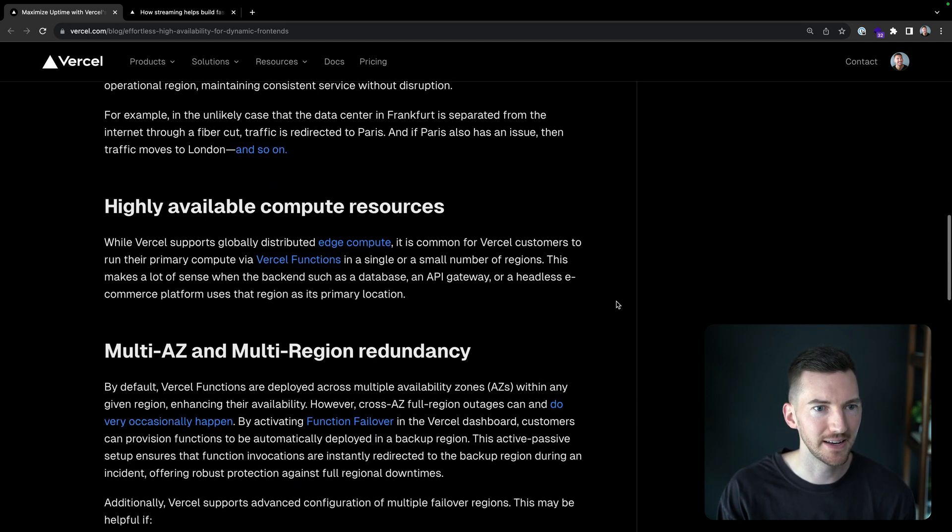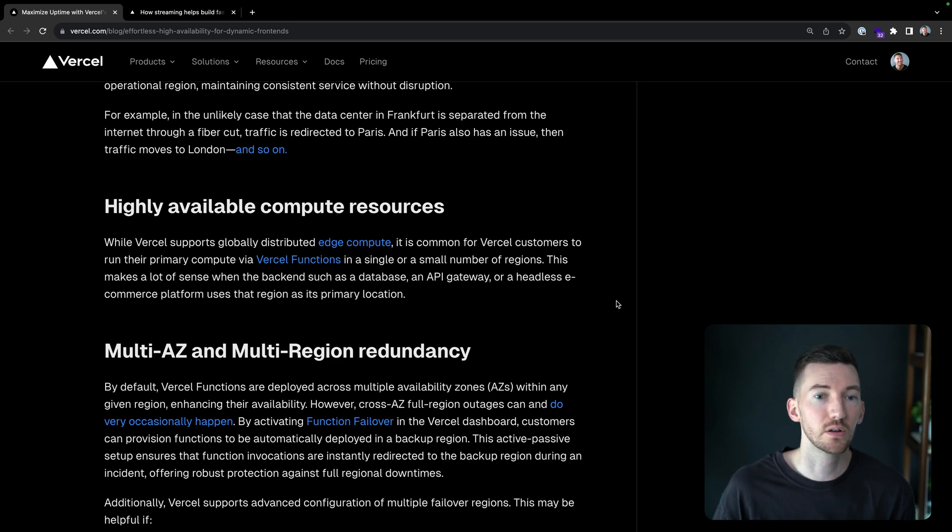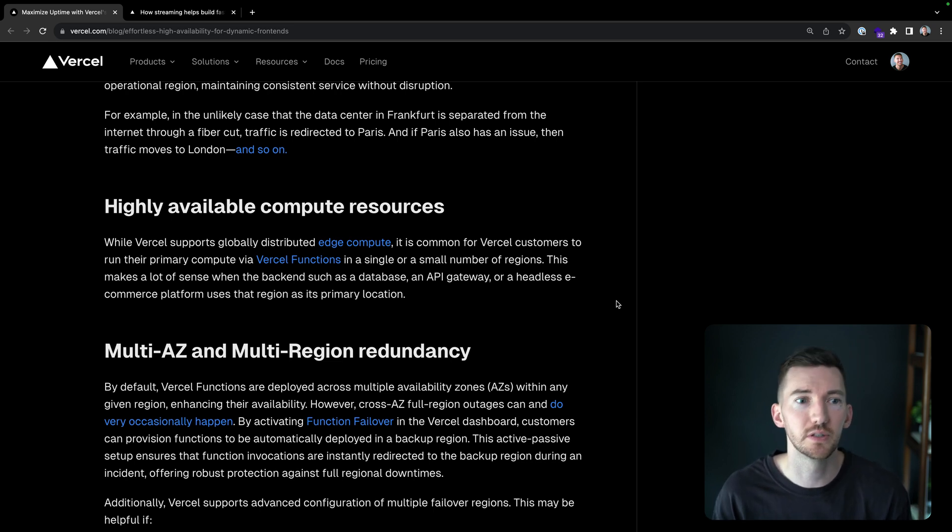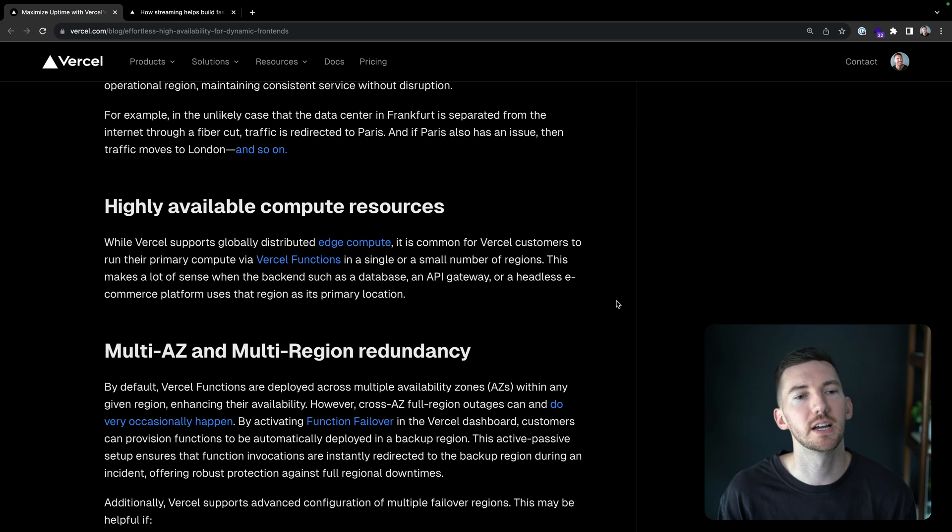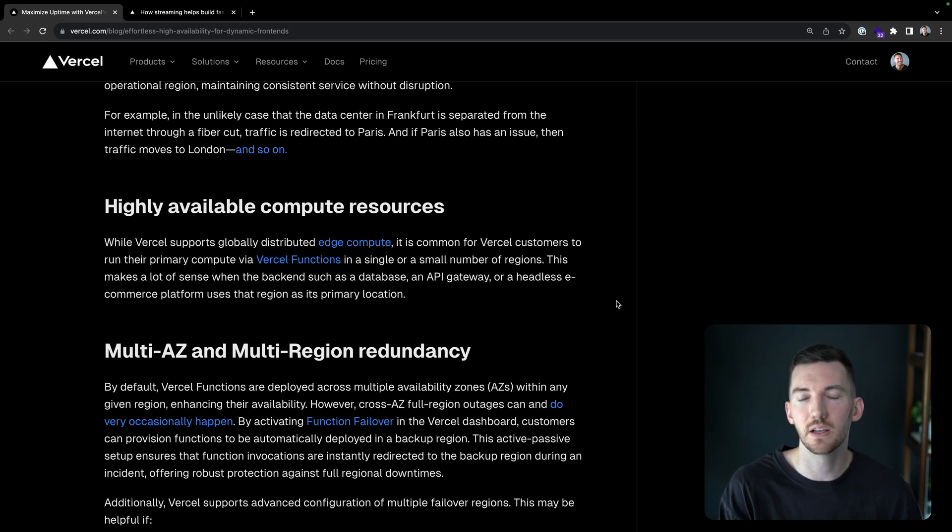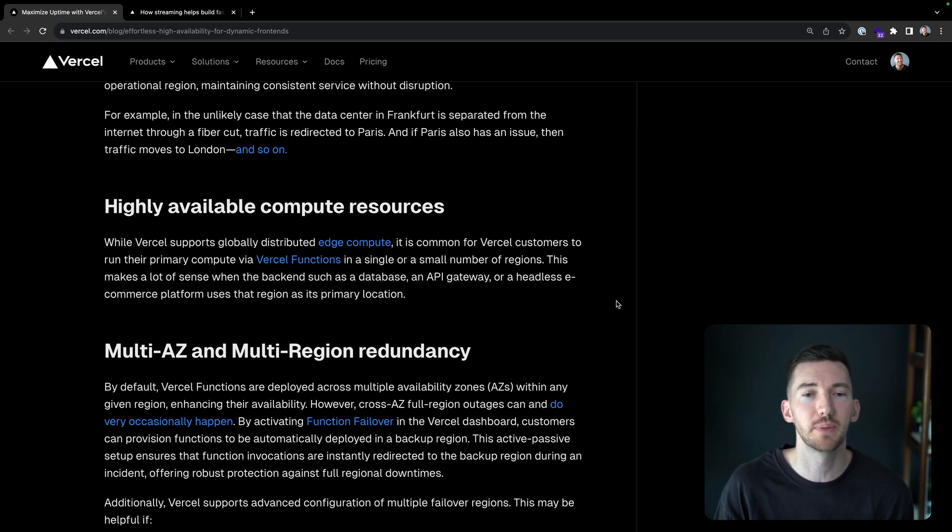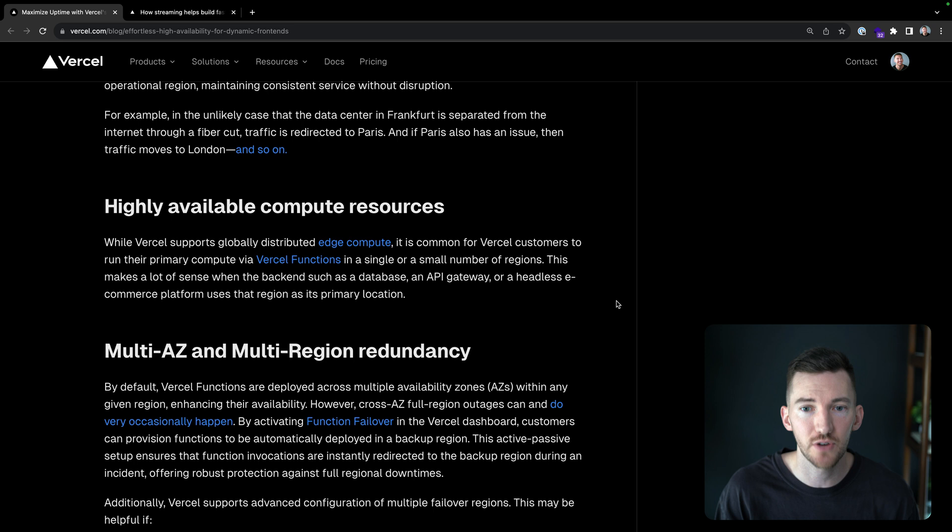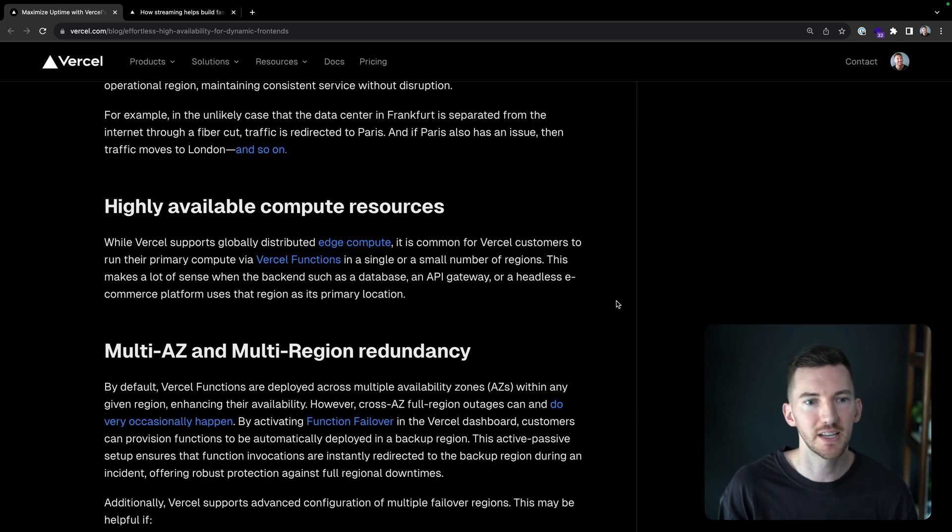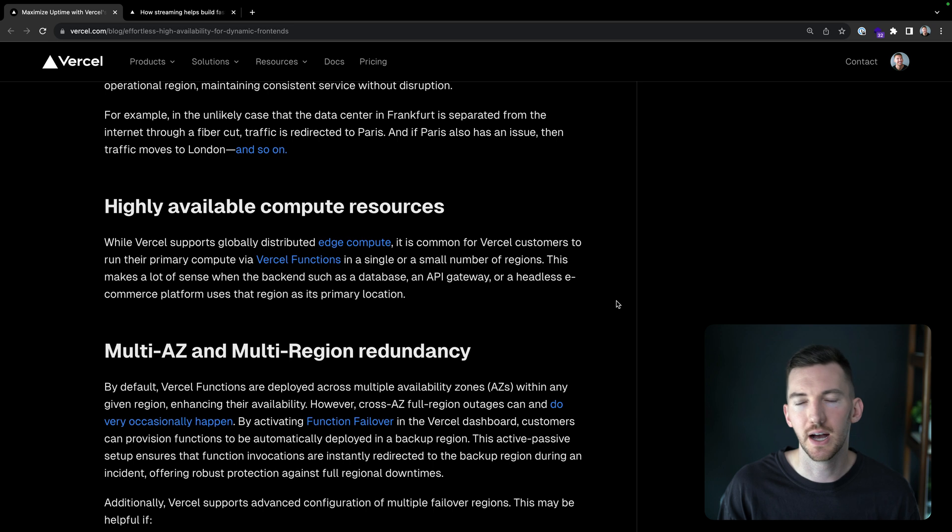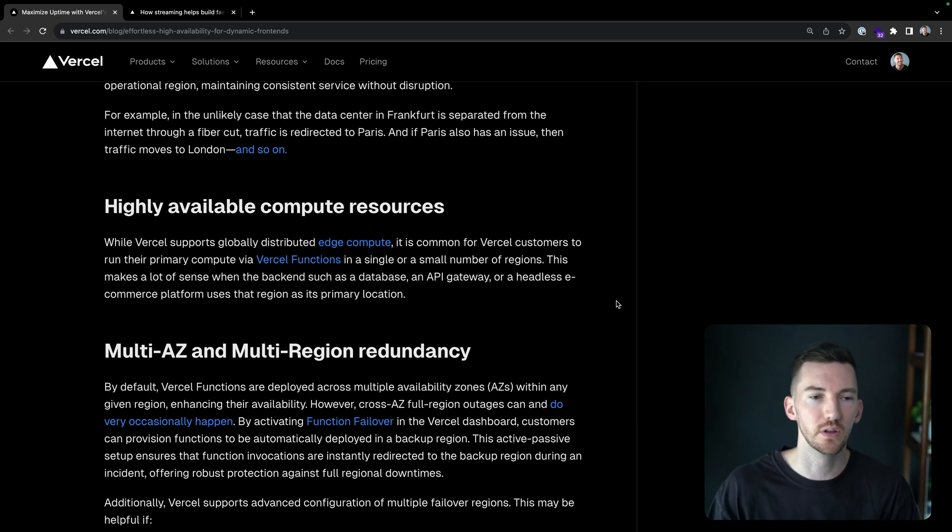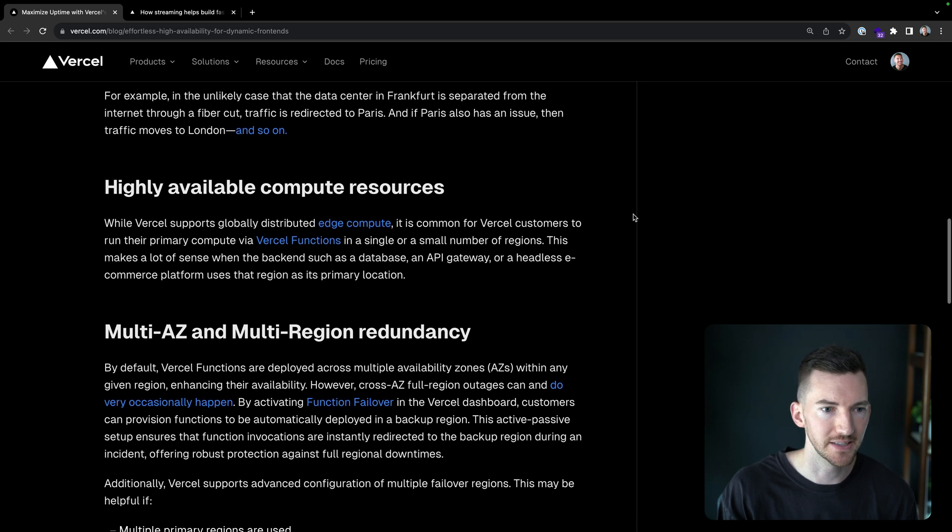And this is not only for just general traffic or static assets, we support globally distributed edge compute as well. But typically what we see customers do is they run their primary compute on Vercel directly close to their data source. And usually that's one to maybe three regions, depending on what their replication strategy looks like. It really makes a lot of sense when the backend is like a database or an API gateway or an e-commerce platform, for example. So you want to co-locate your data with your compute for the lowest latency.